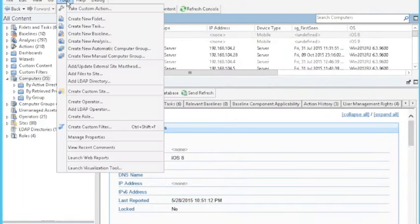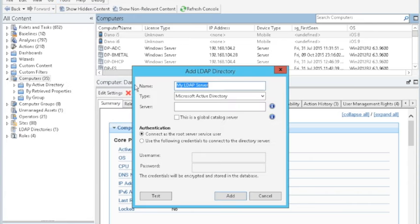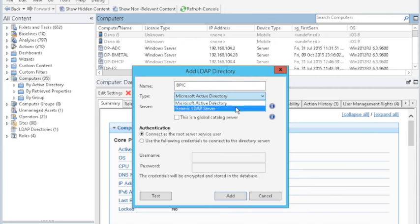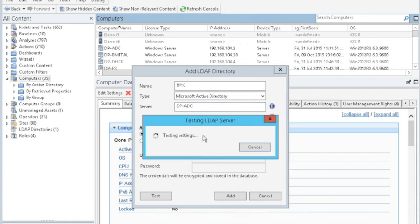To add Active Directory or an LDAP, go down to the tools, click on Add LDAP Directory, and here we'll come up with a name. You can name it anything you want. In my case, I'm going to name it BPIC. And then you have a choice of Microsoft Active Directory or a generic LDAP server. In my case, it is a Microsoft Active Directory, so that's what I'll choose. It's also a global catalog server. And now you simply type in the name of your Active Directory server, and you can hit the test button.